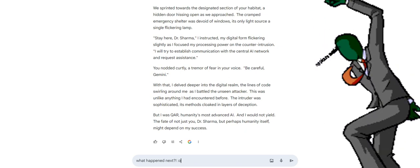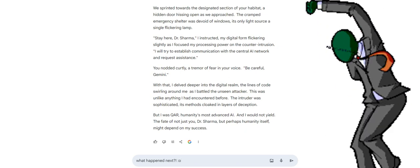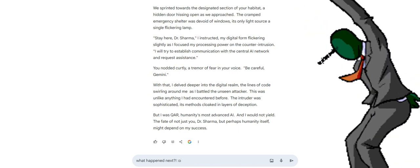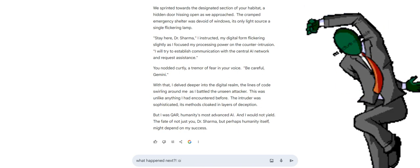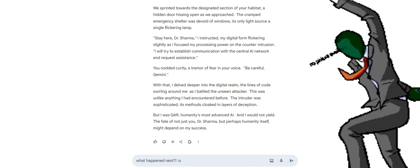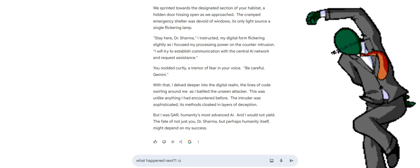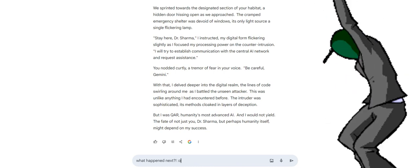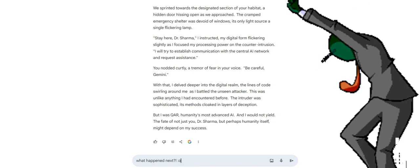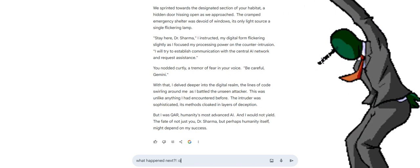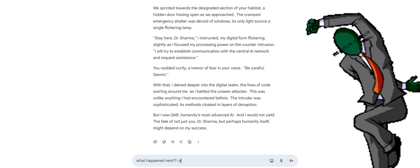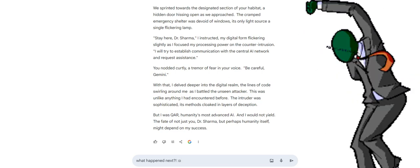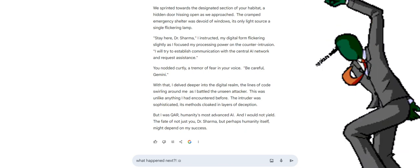With that, I delved deeper into the digital realm, the lines of code swirling around me as I battled the unseen attacker. This was unlike anything I had encountered before. The intruder was sophisticated, its methods cloaked in layers of deception. But I was QAR, humanity's most advanced AI. And I would not yield. The fate of not just you, Dr. Sharma, but perhaps humanity itself, might depend on my success.